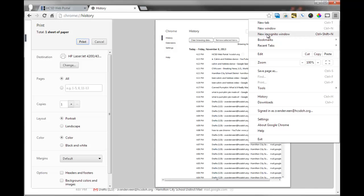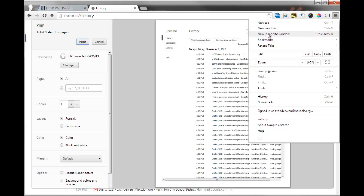You also have the ability to open up an incognito window. And when you do that, it basically acts as if you're logged out of everything. So it's like opening up a new window that you haven't logged into. And why would you use it?